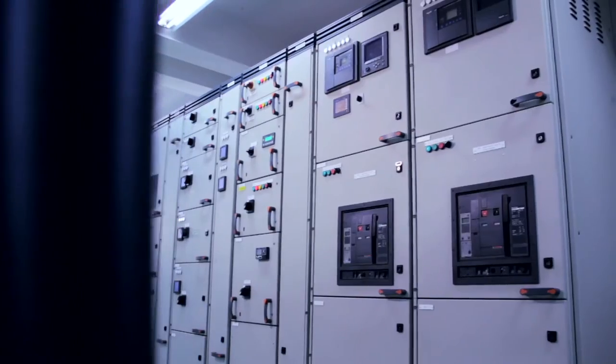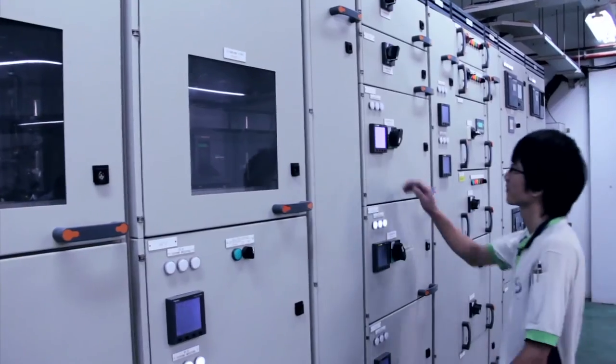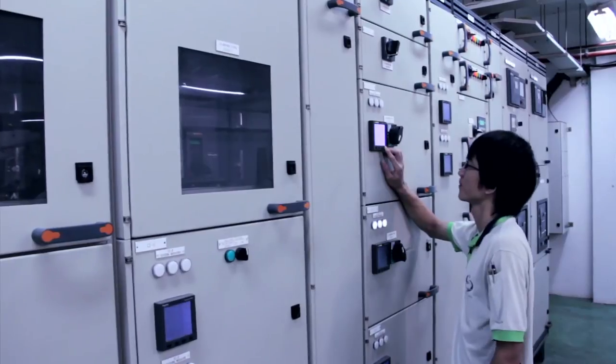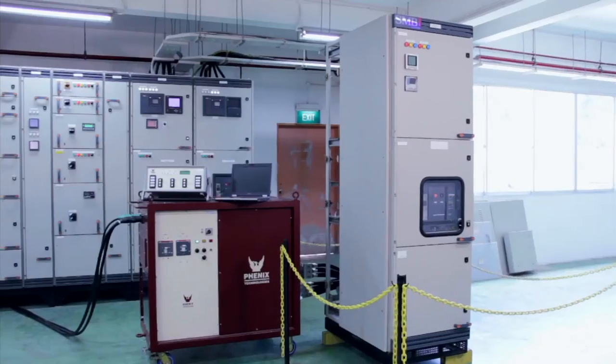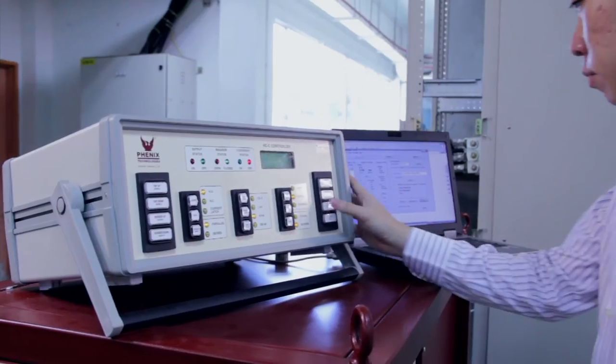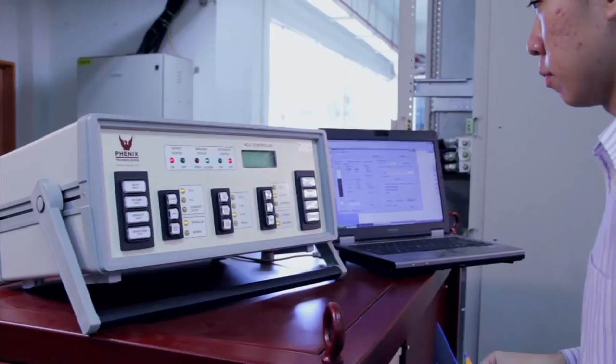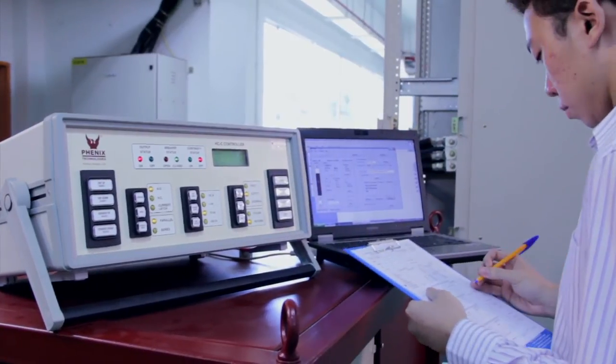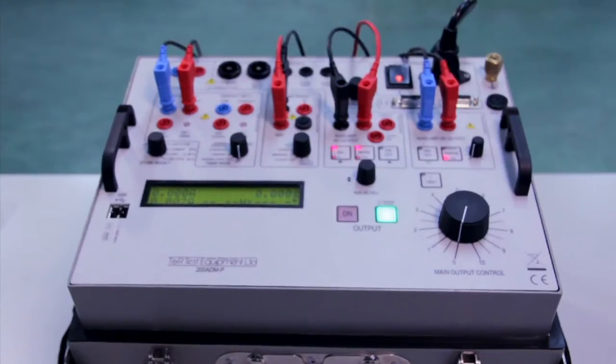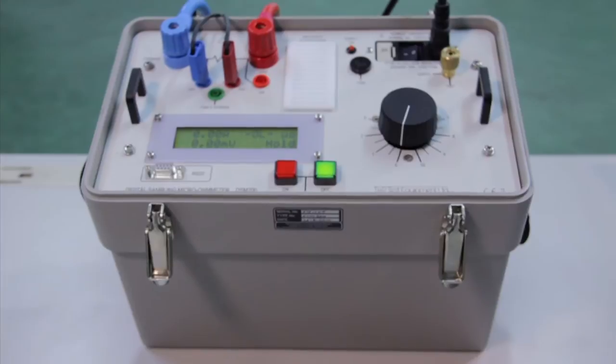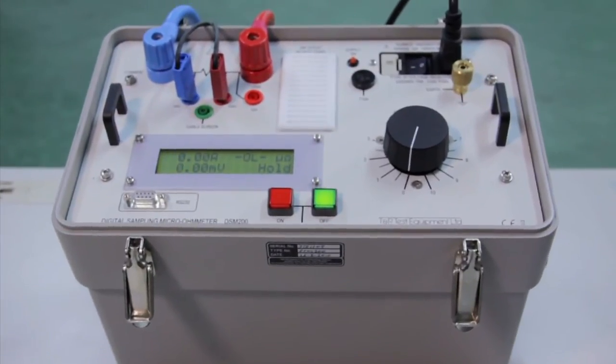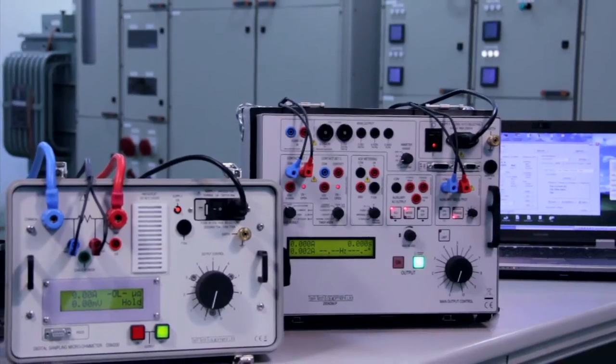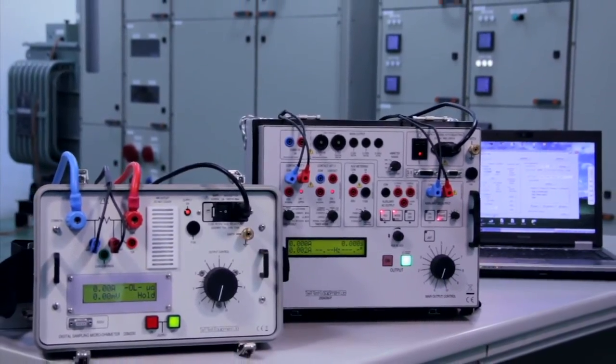Various testing equipment are used to ensure the functionality of our switchboards. The primary injection test set with the capability to test up to 40,000 amperes, secondary injection and contact resistance test sets are able to communicate with a computer to perform data logging.